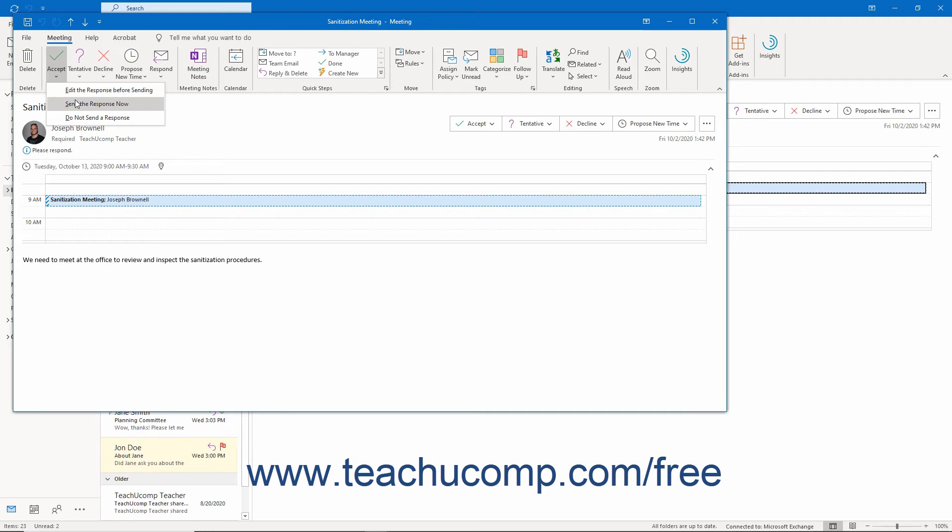You can also choose Do not send a response, which accepts or declines the meeting but doesn't inform the meeting organizer. This is usually not recommended.